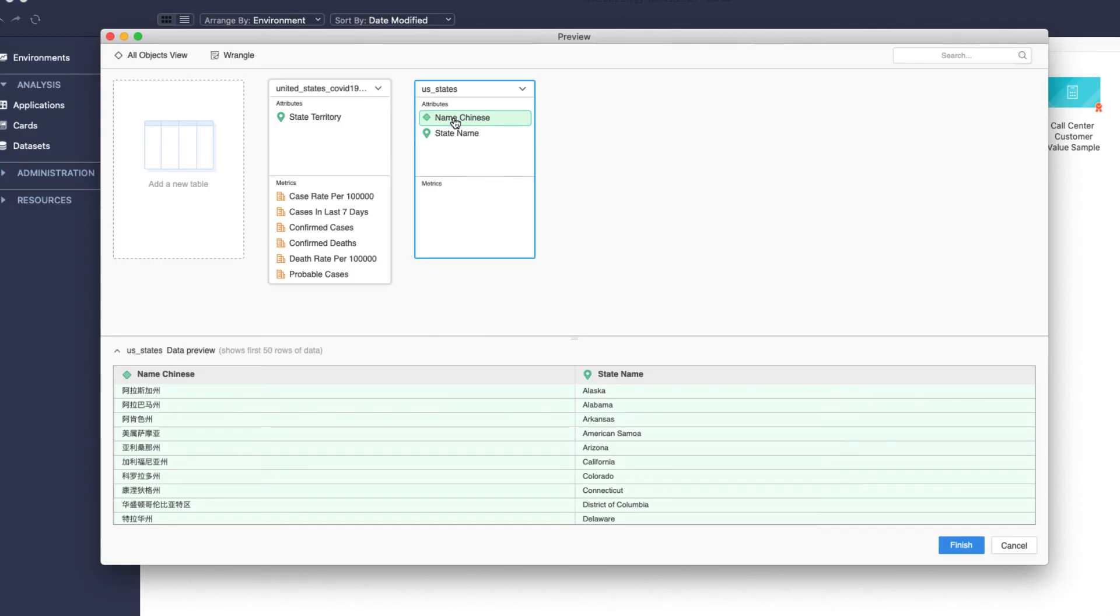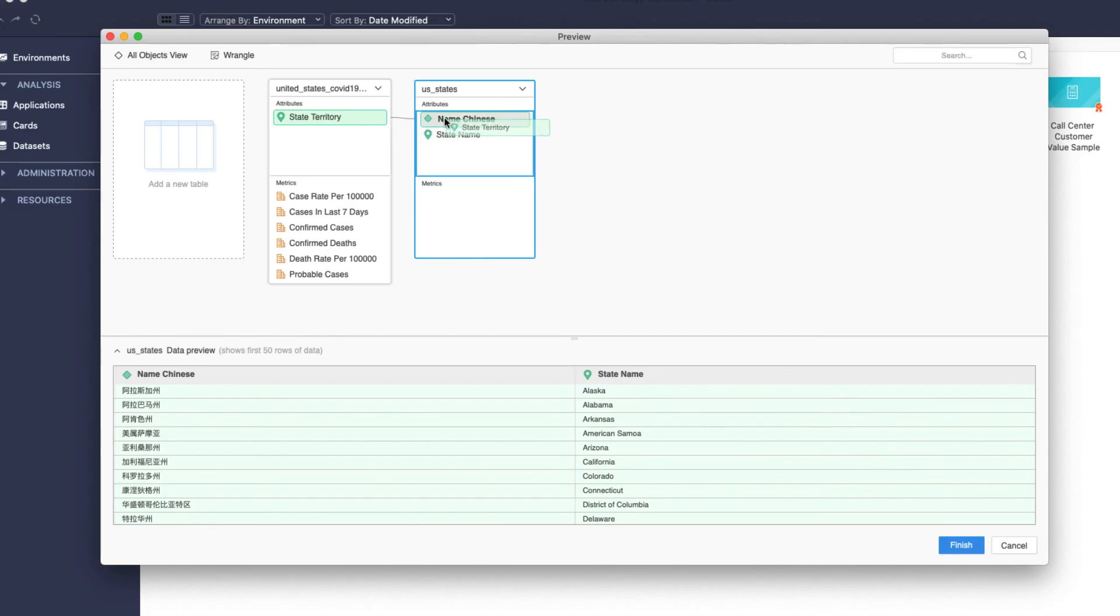In order to map the attributes in the two tables, we will simply drag and drop the first attribute over the second attribute.